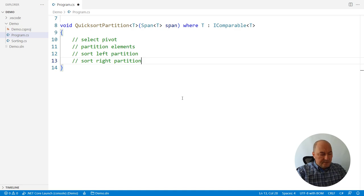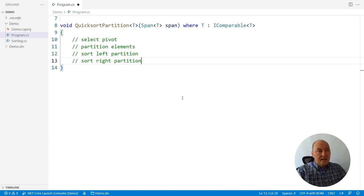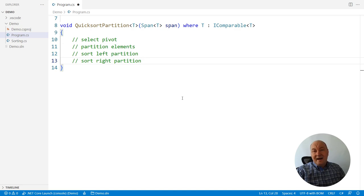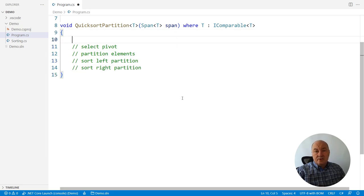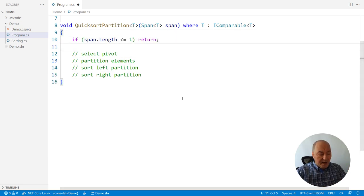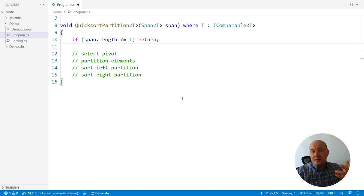I will first deal with the trivial case because this is a recursive function. I need a termination condition. So here it is. If the span has up to one element, it is sorted. So give up.